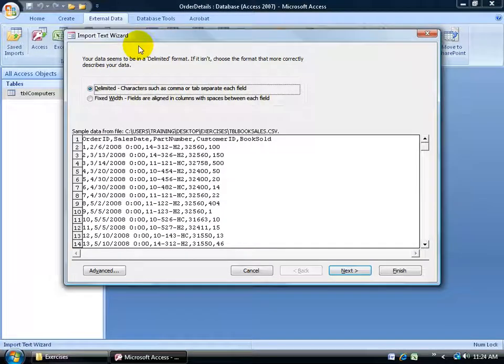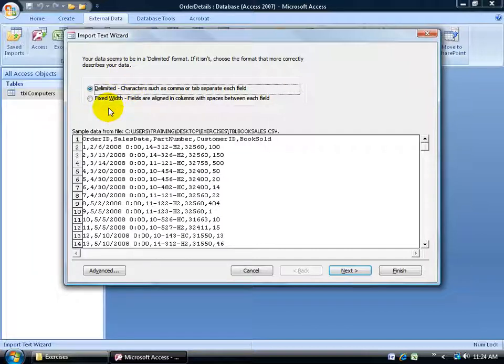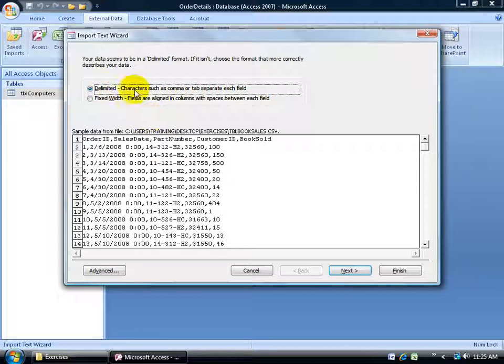It starts the import text wizard. Next, we're talking about delimiters. A delimiter is a character like comma, semicolon, space, a tab, and what's separating these fields are delimiters. In this case, it's a comma delimiter, referring to it as a CSV file, comma separated values. It's actually separating the values here, and it's referred to as a delimiter, a character, like it says, comma, tab, separating each field. Click Next.